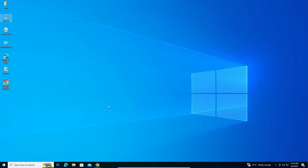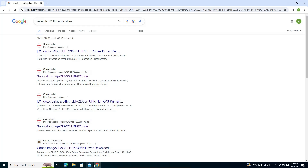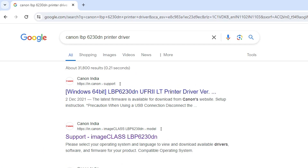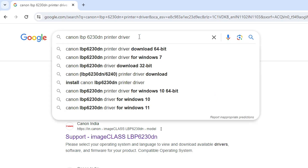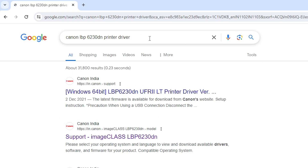The next step is to download the printer driver. Go to any web browser you like — I'm using Google Chrome. Type Canon LBP 6230TN printer driver and hit Enter.